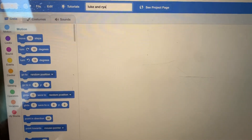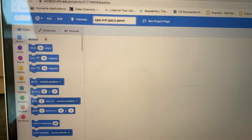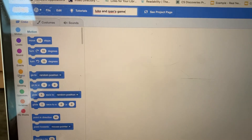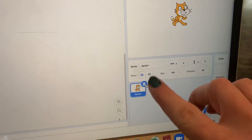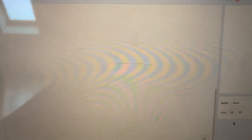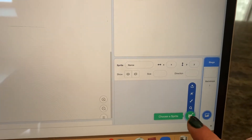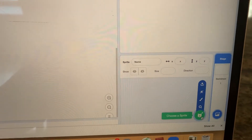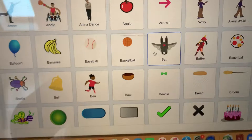From here, click on the sprite down here and click on the trash can so you can choose your own sprite. You have a couple of different options — you can either choose a sprite from the sprite library by clicking on Choose a Sprite and then clicking on the one that you want.